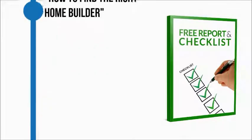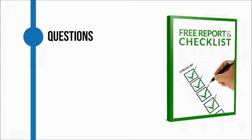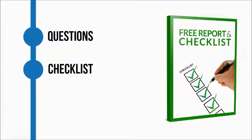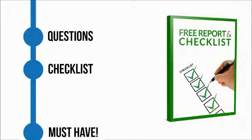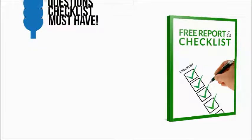This report provides a list of questions you should ask and it contains a checklist to help you make the best decision possible. This guide is truly a must-have for anyone looking to build a new home.